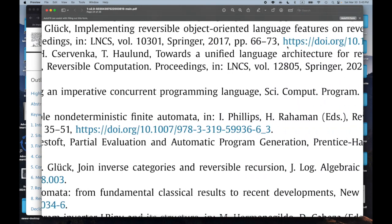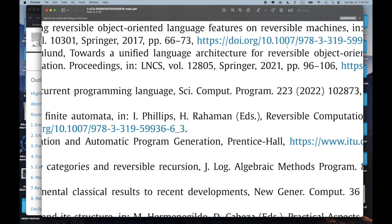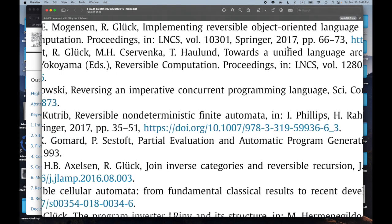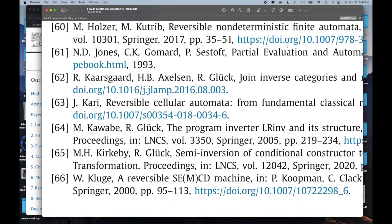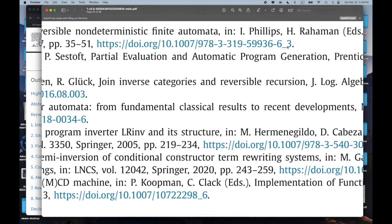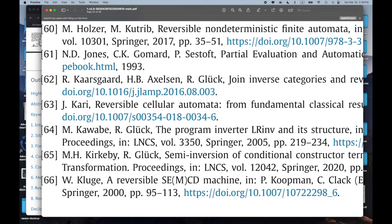'Implementing Reversible Object-Oriented Language Features on Reversible Machines' — reversible machines for reversible language features. That sounds interesting. Number 60: 'Reversible Non-Deterministic Finite Automata.' That sounds interesting especially since I've played around somewhat with synthesis with finite automata, and the fact that it's non-deterministic and they're reversible is interesting to me.